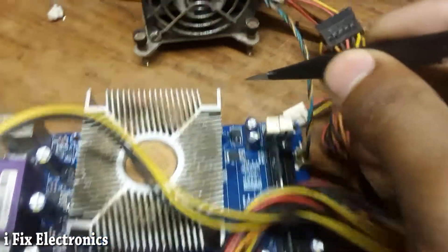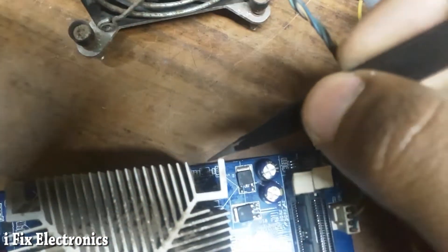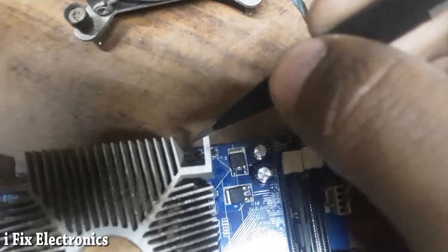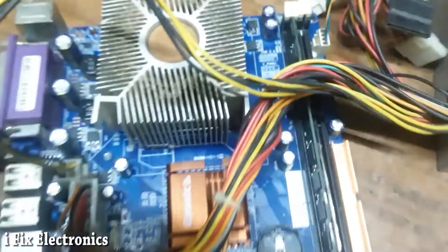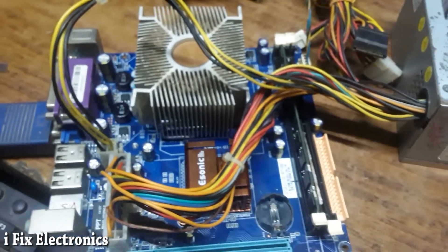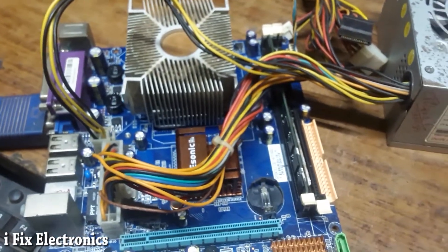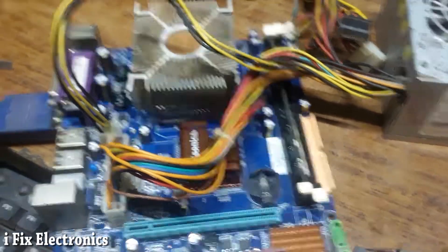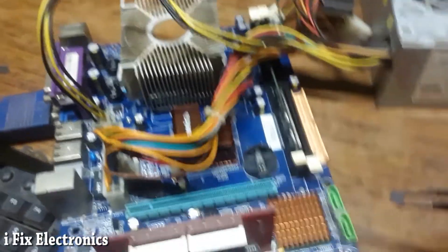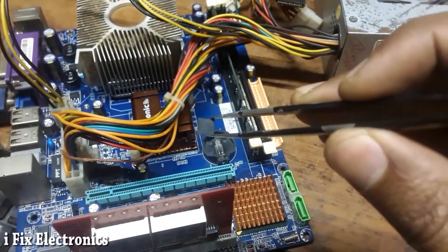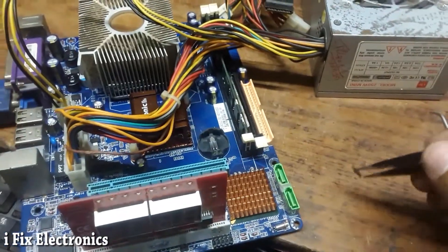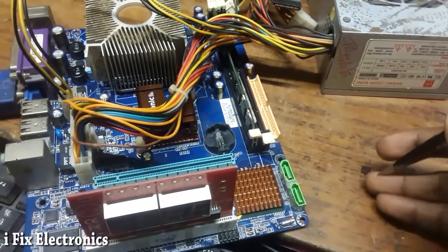At the input of this VRM IC, I checked and it was getting its enable, but it was not generating V core voltage. So I changed this RT 8802. Let's check whether it's giving a display. Let me power it on.